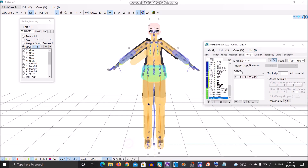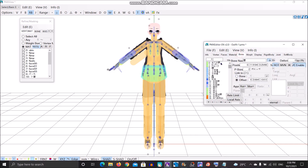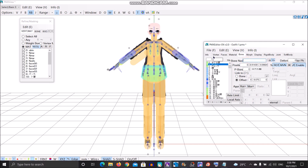So after you've done all that, you might want to go to the bone and rename it in the English name as well so it won't be null. I'll provide the notepad where I put the English names for the bones so you won't be confused.